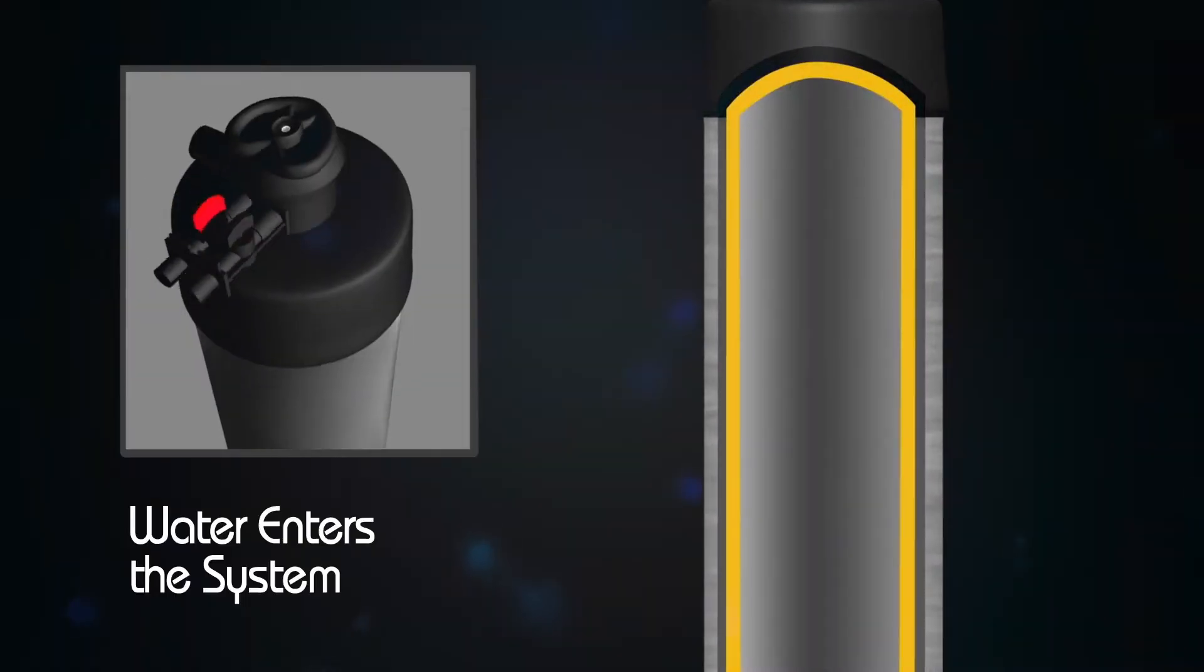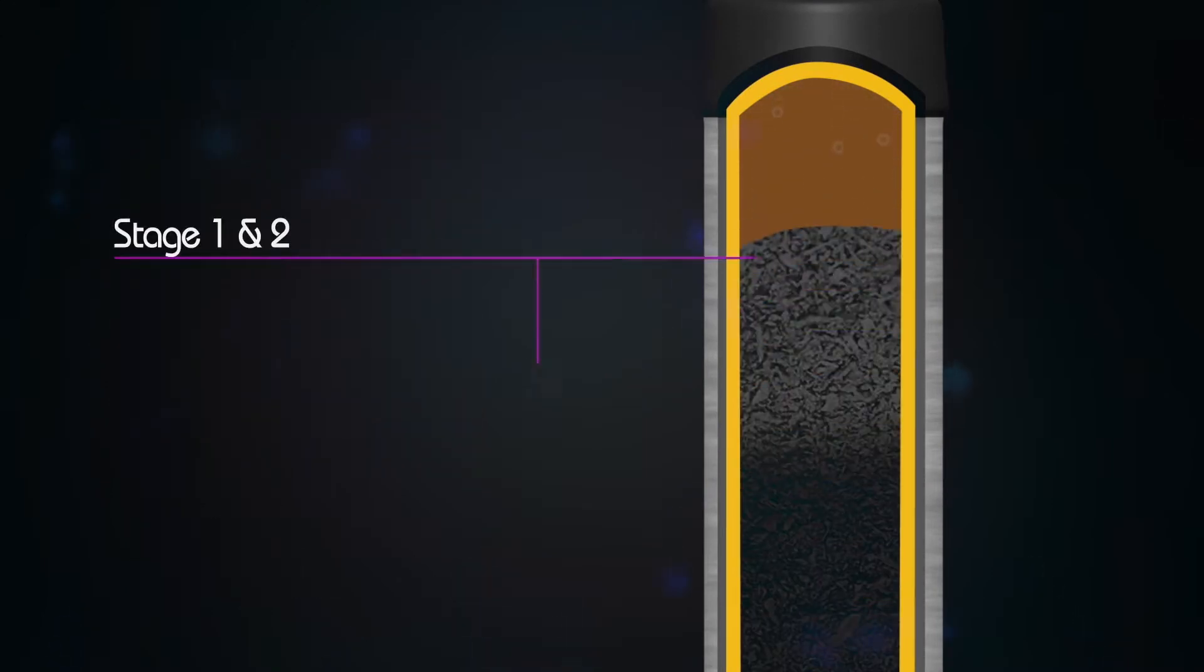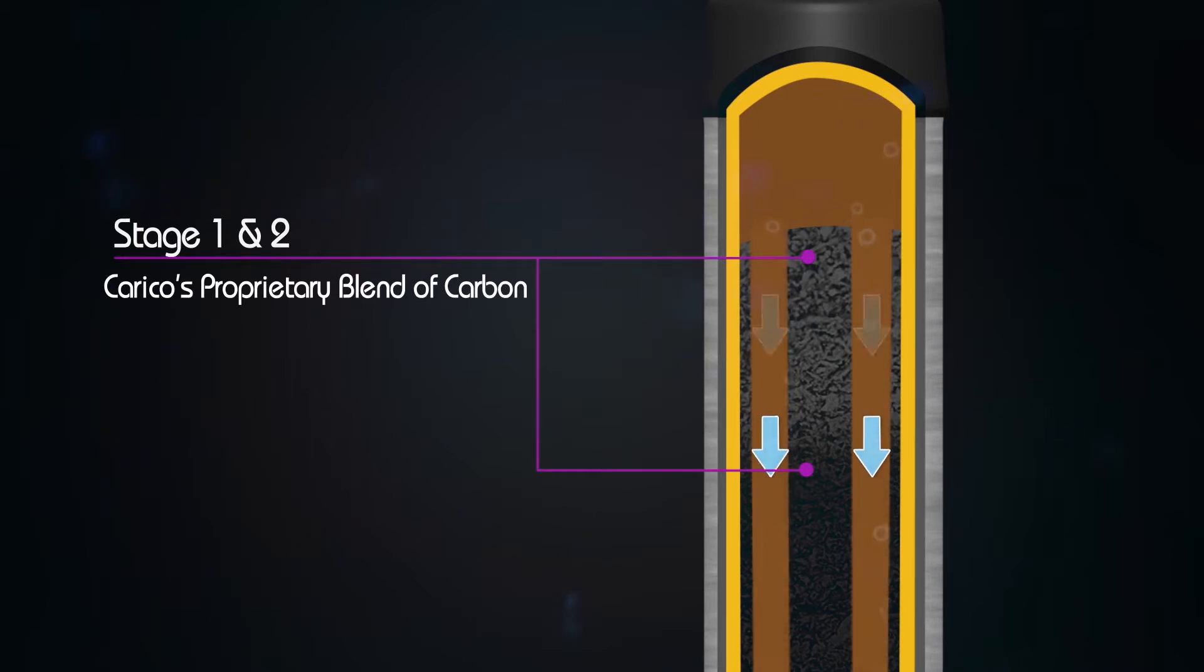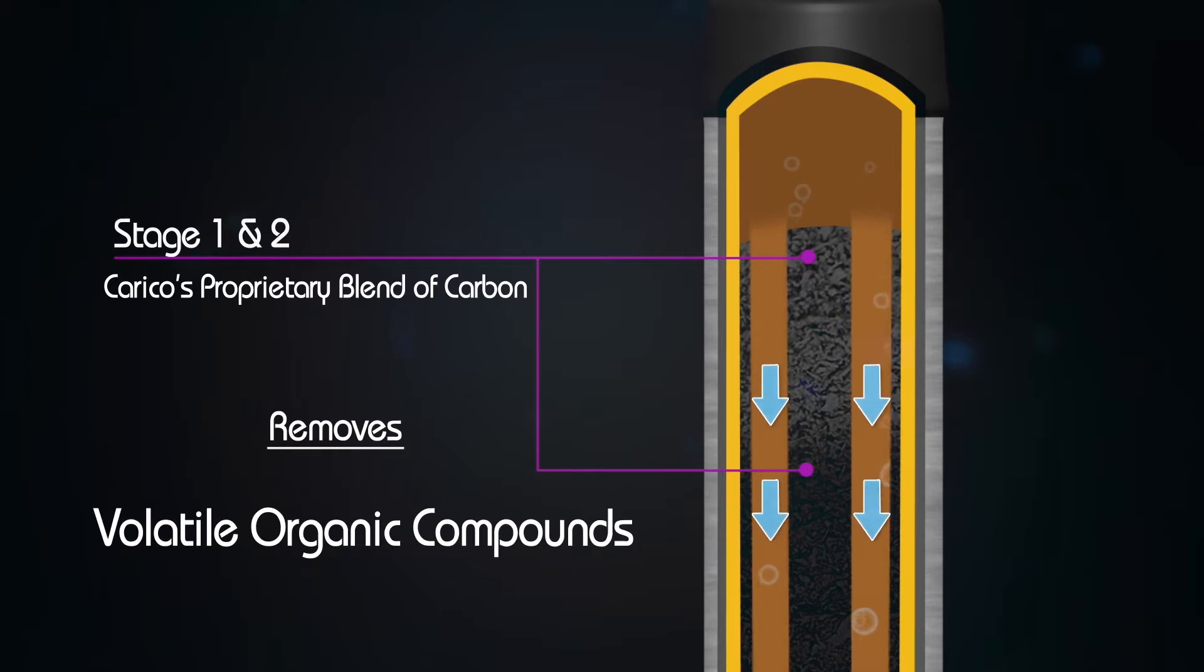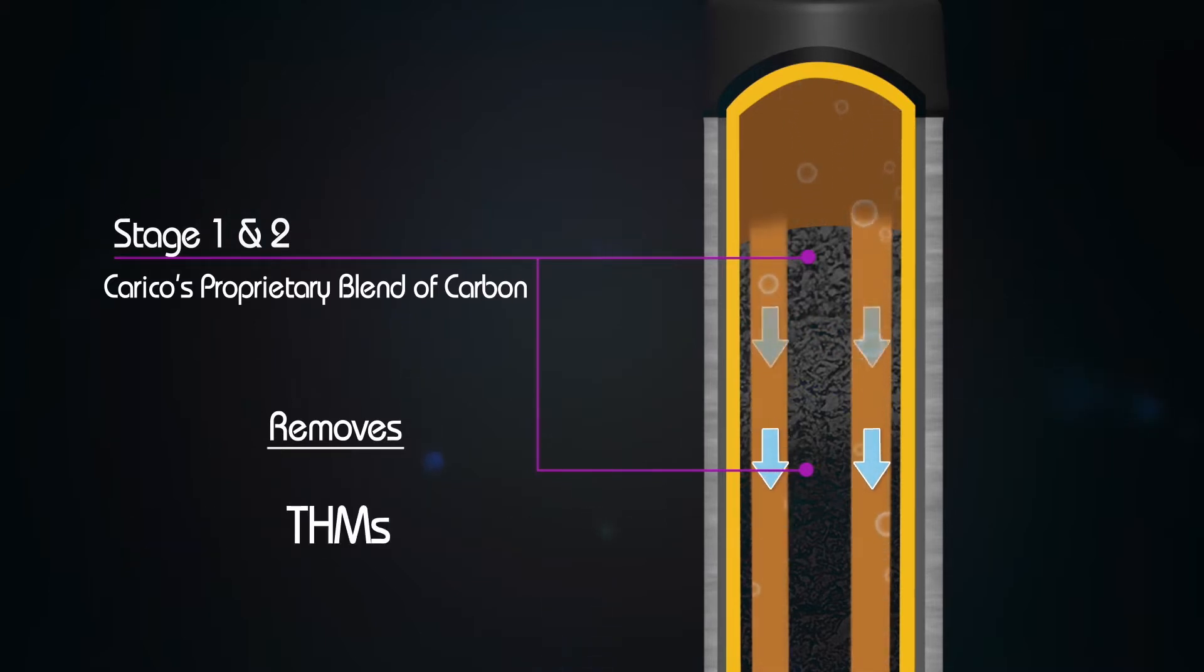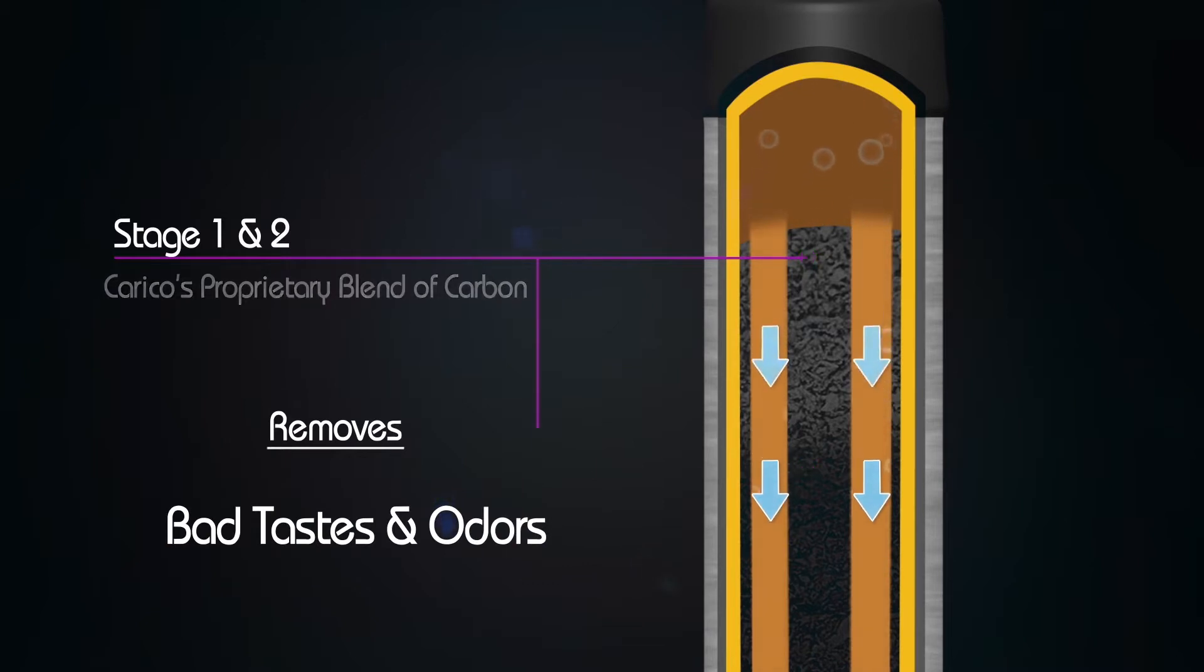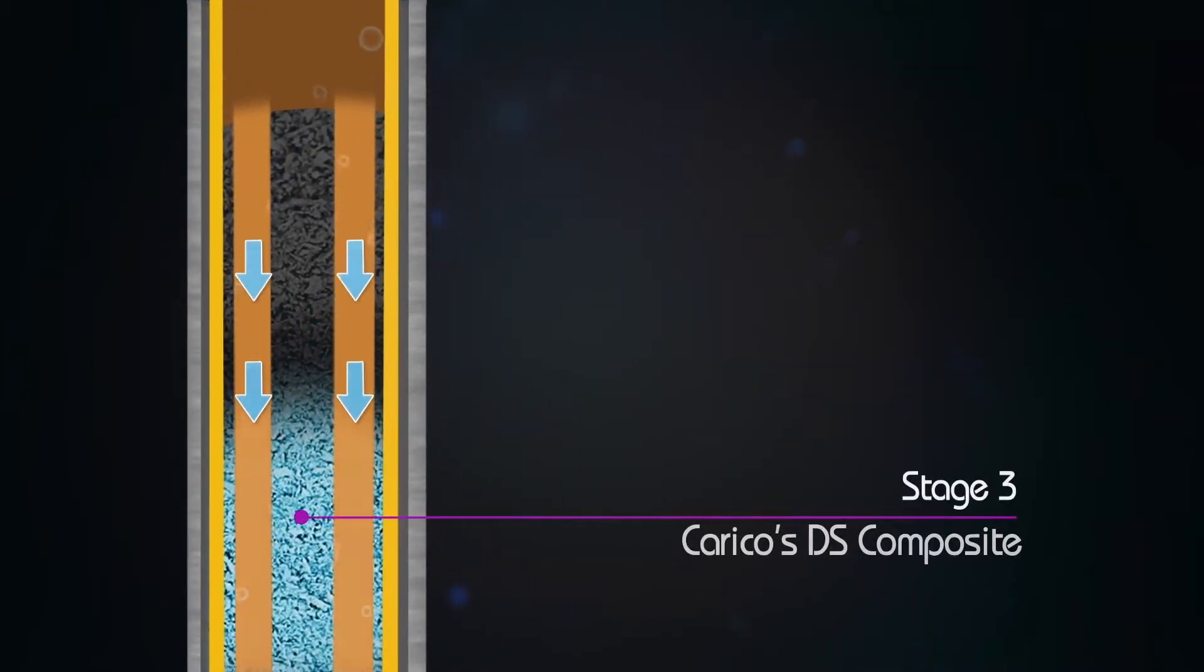Water enters the system and is filtered through stages 1 and 2, Carrico's proprietary blend of carbon, which effectively removes or reduces chlorine, sediment, volatile organic compounds, herbicides, heavy metals, THMs, plus bad taste and odors.